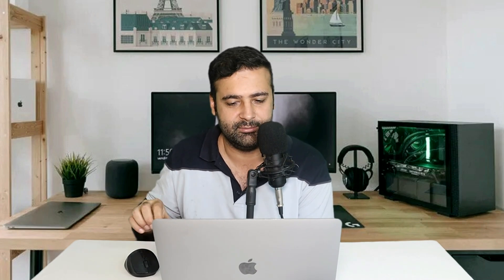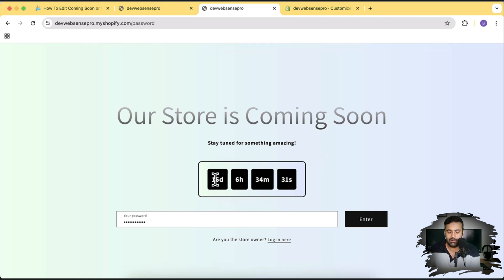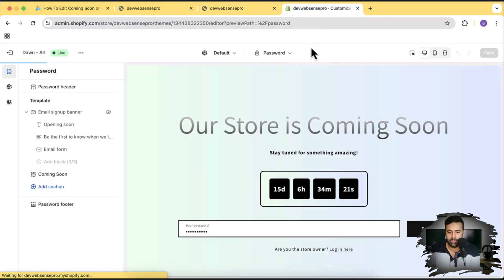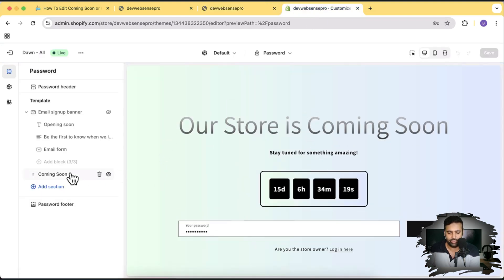You'll have a stylish looking password protected page in your Shopify store which will look like this. You'll be able to customize and change the countdown time or date, the heading text, and the paragraph text without touching any code. You will have all of the settings in your customizer, just like shown here — that's the coming soon section.